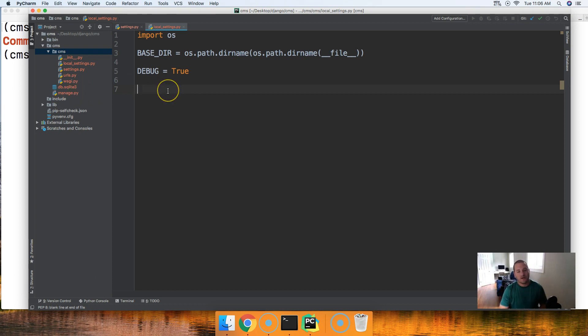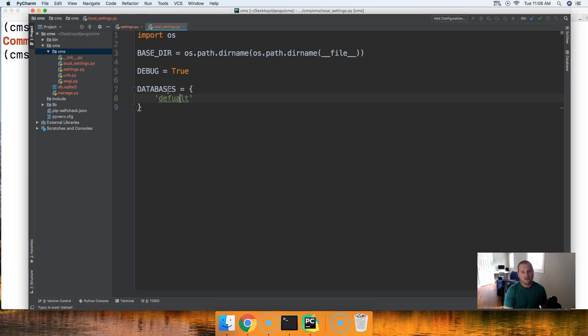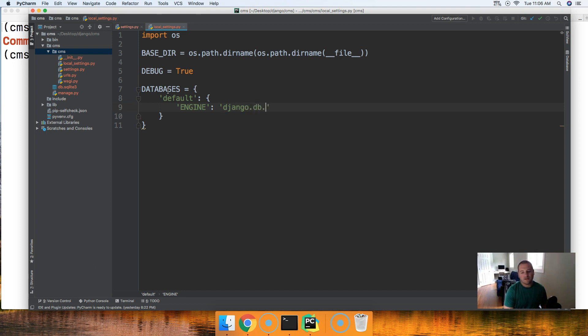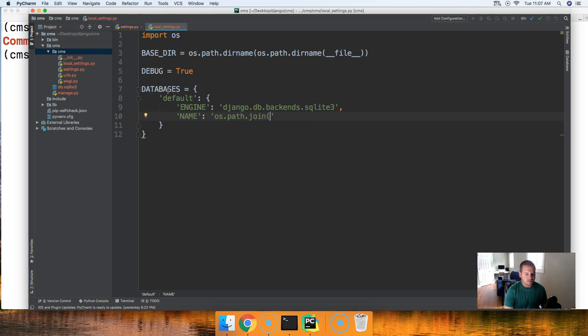Let's set up our local development path to our sqlite3 database. What we're going to do is overwrite the databases global variable. So this is a dictionary, so inside the dictionary we're going to have a default database. Then another dictionary, in here we're going to have the engine and the engine is going to be django.db.backends.sqlite3.